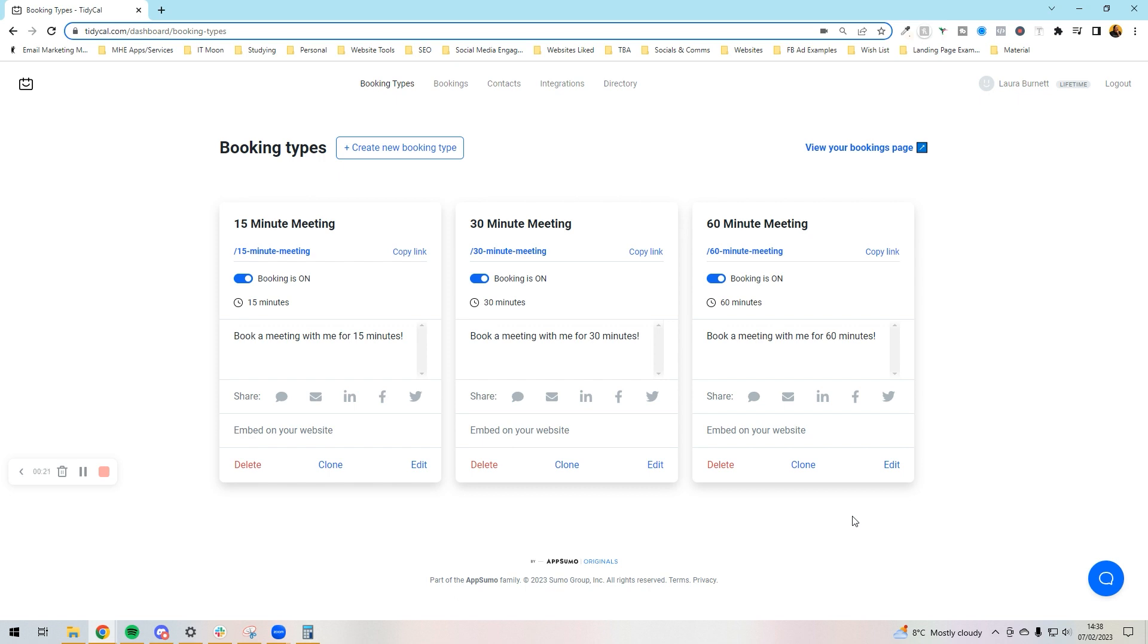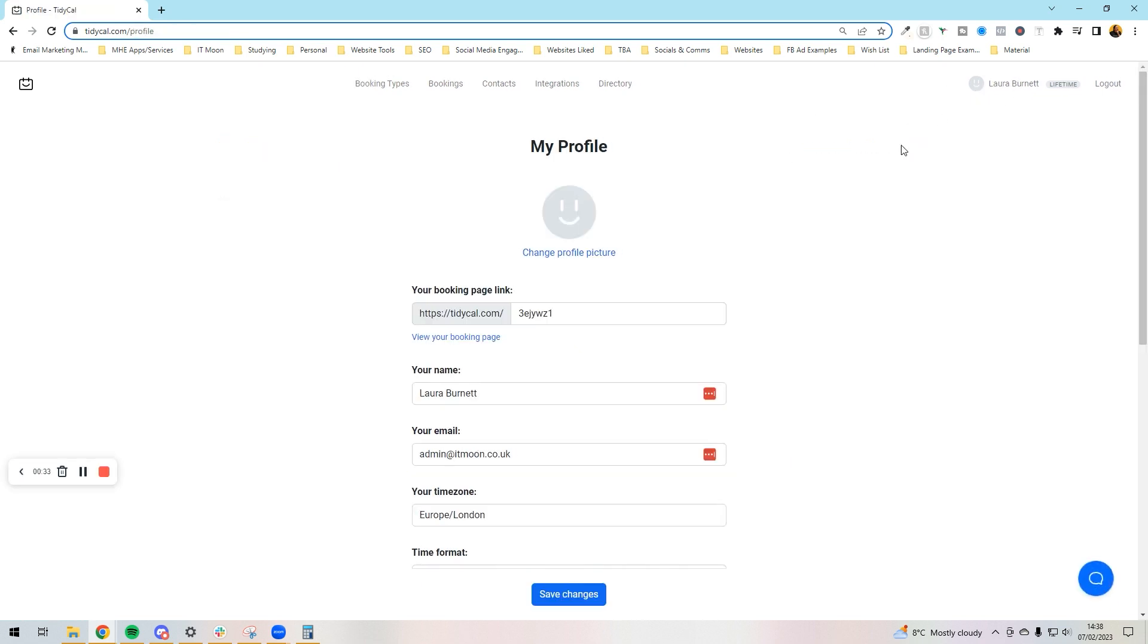One of the first things we want to set up is our profile and our integrations. So first off, we're going to set up our integrations. If we go here at the top right, you will see your name here.